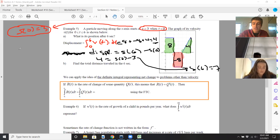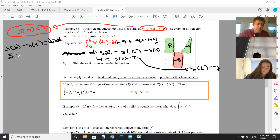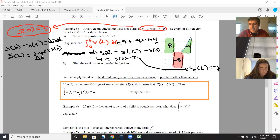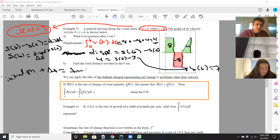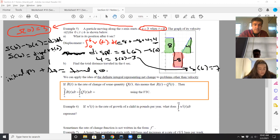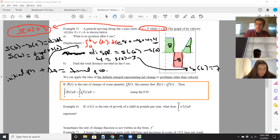Essentially what you're doing is adding your displacement to your initial position. So S of B equals displacement plus S of A. Your displacement is your change of position — delta S. So initial position plus delta S equals the final position. The integral of velocity gives us net change — the net area of our position, which is our displacement.